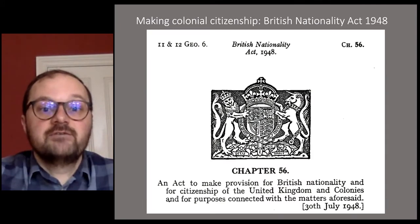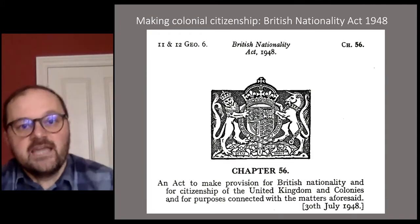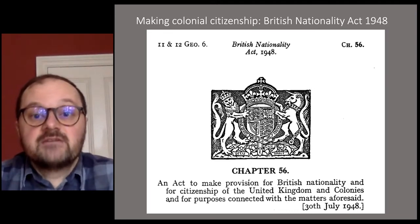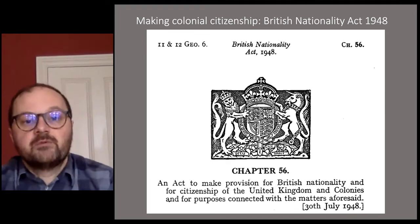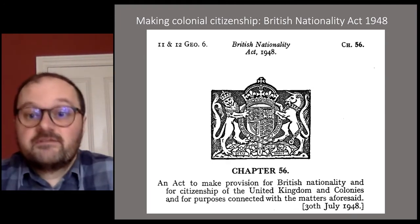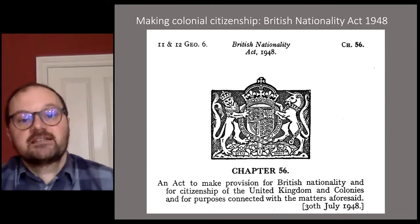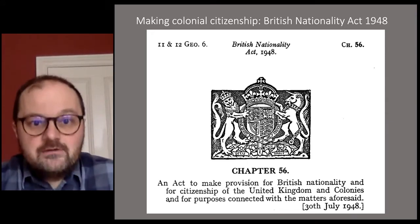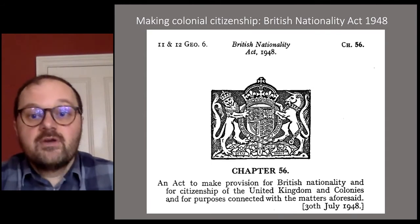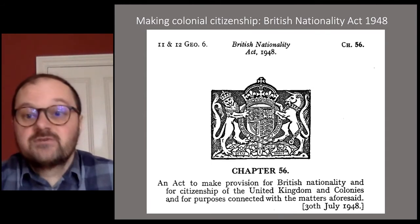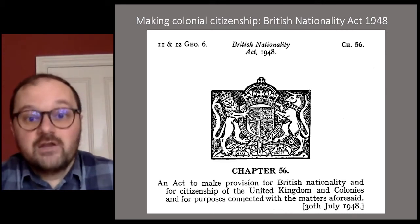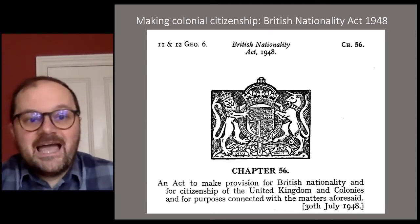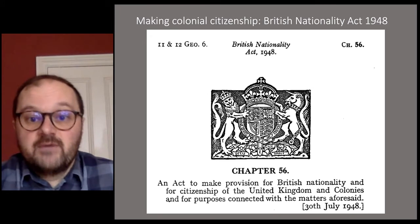The story begins in 1948, which in a nice historical coincidence was also the year that the Empire Windrush stopped in London with 492 Jamaicans on board. Earlier that year, the British government had legislated to create citizenship for the first time. The British Nationality Act of 1948 did not, however, create a British citizenship. Rather, it created a single legal status for all persons born in the UK or one of its colonies. This was called Citizenship of the United Kingdom and Colonies, or CUKC, and its intent was precisely to shore up colonial and post-colonial ties through the empire and the emergent Commonwealth.